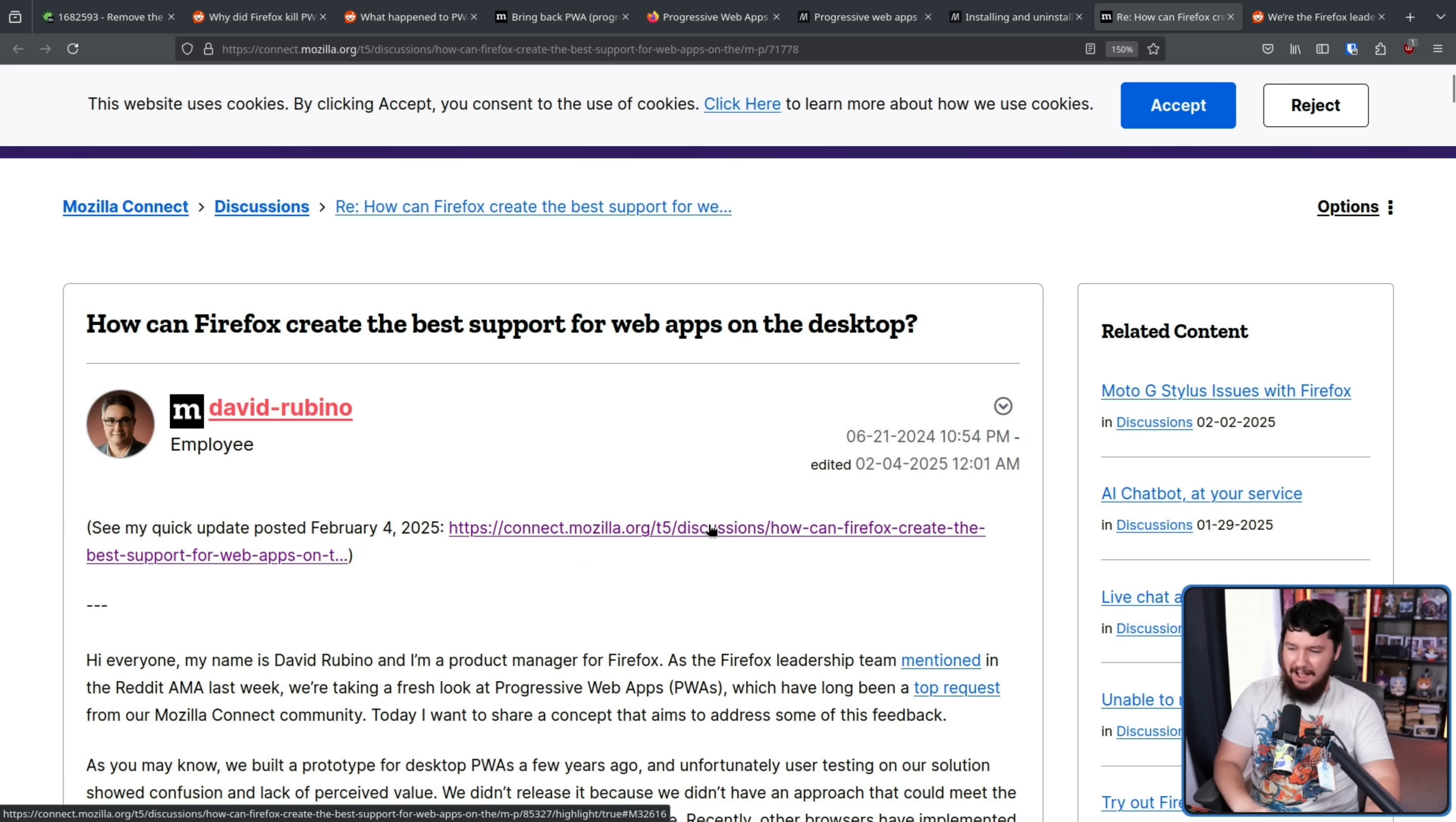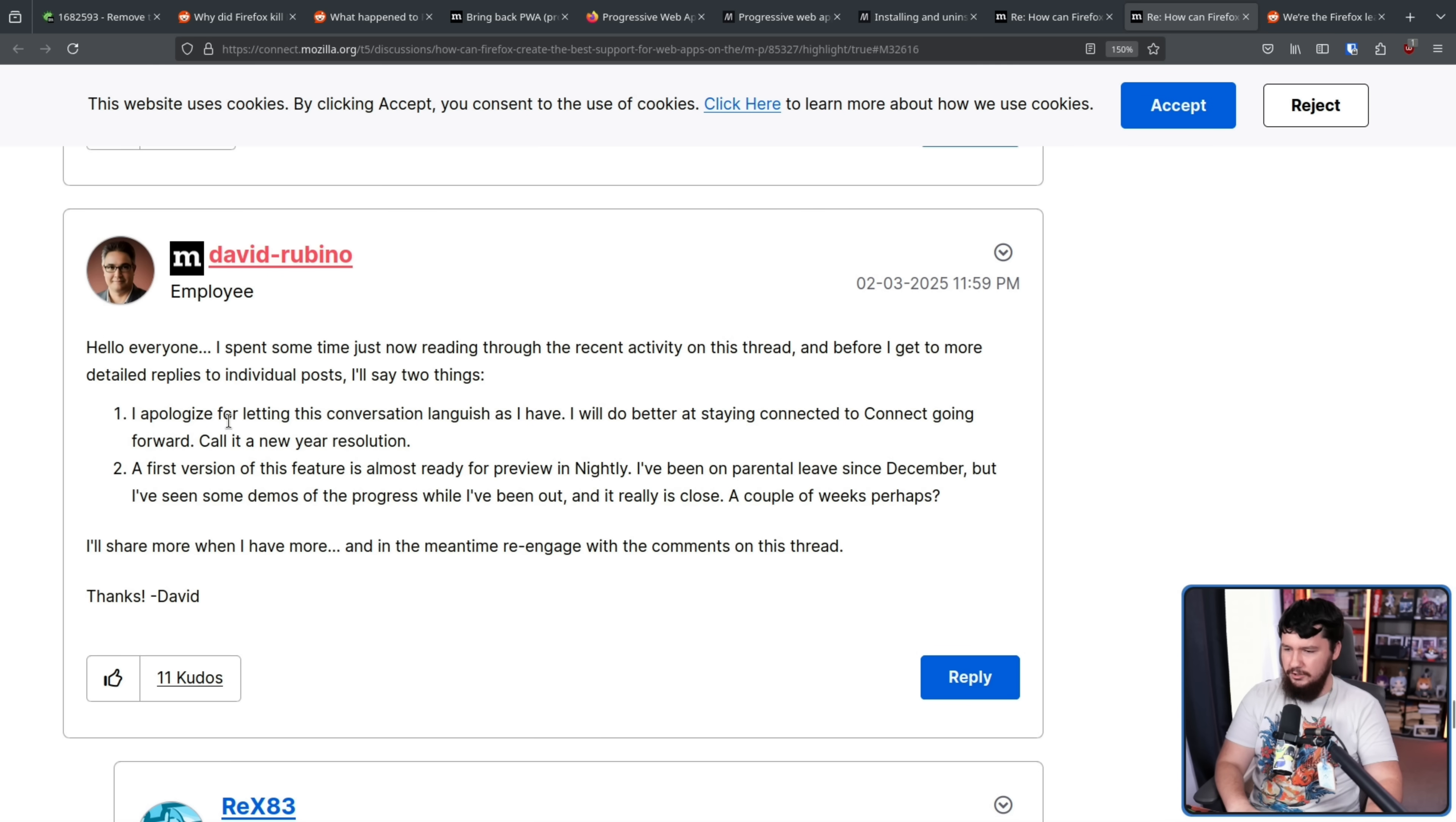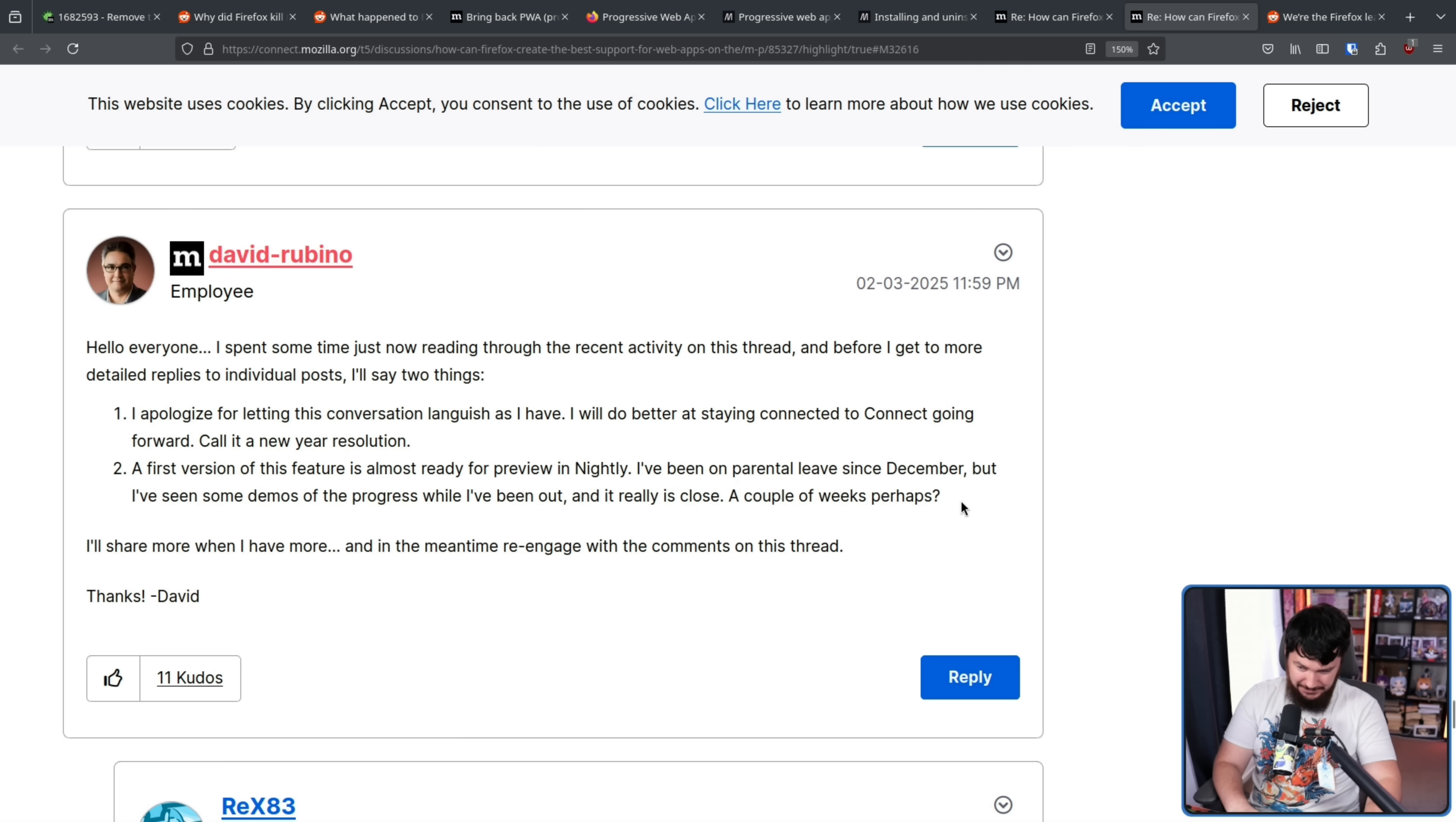Websites you leave running and revisit often, you can save time over hunting for them in Firefox. This behavior may be more challenging to implement on macOS and is likely to have some limitations comparatively. You should expect that if we build a prototype, it will begin as a Windows only feature. Once proven, we would bring it to our other desktop platforms, leveraging the features supported by them. This wouldn't be very difficult to do on Linux, but there is no mention of Linux here, which is, yeah. So, as for the update, this was posted just a couple of days ago. Hello everyone, I spent some time just now reading through the recent activity on this thread, and before I get to more detailed replies to individual posts, I'll say two things. I apologize for lifting this conversation language as I have. I will do better at staying connected to connect going forward. Call it a new year resolution started in February. I don't know when your new year starts, but hey, good for you, I guess. A first version of this feature is almost ready for preview in Nightly. I've been on parental leave since December, but I've seen some demos to the progress while I've been out, and it is really close, a couple of weeks, perhaps.